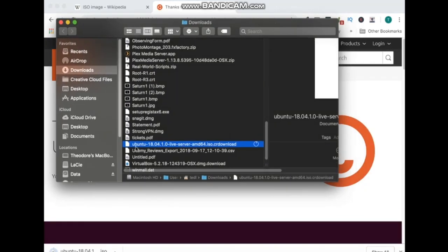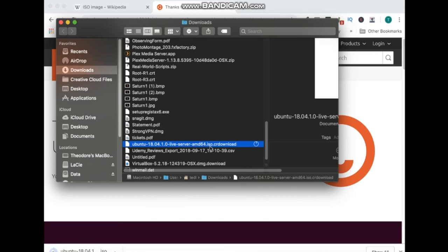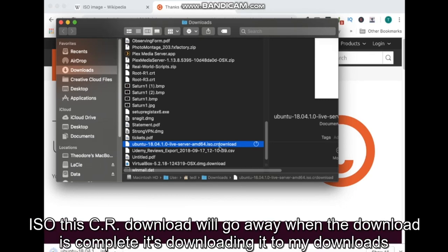And it's downloading a file called ubuntu-18.04.1.0-live-server-amd64.iso. This CR download will go away when the download is complete.